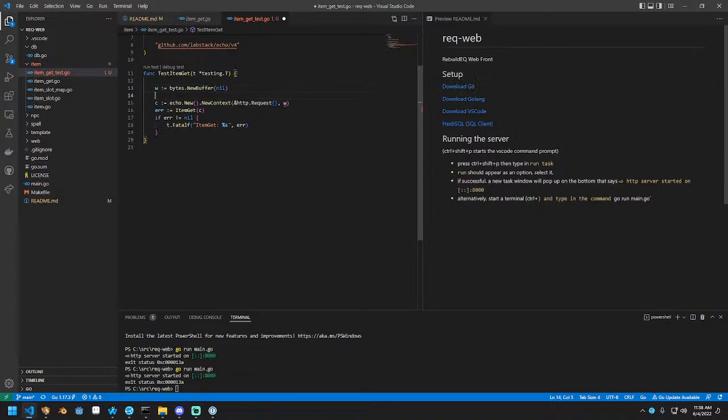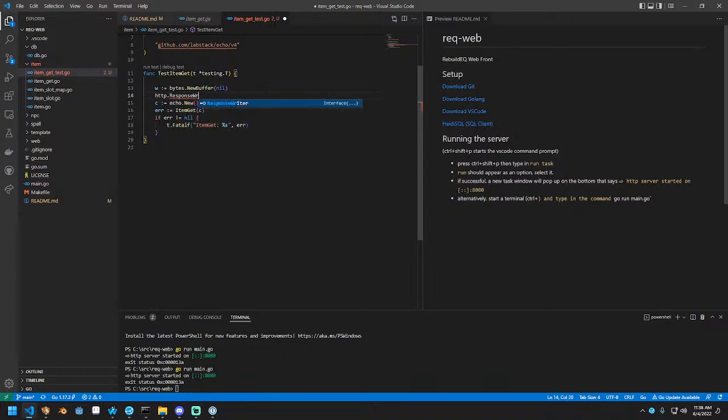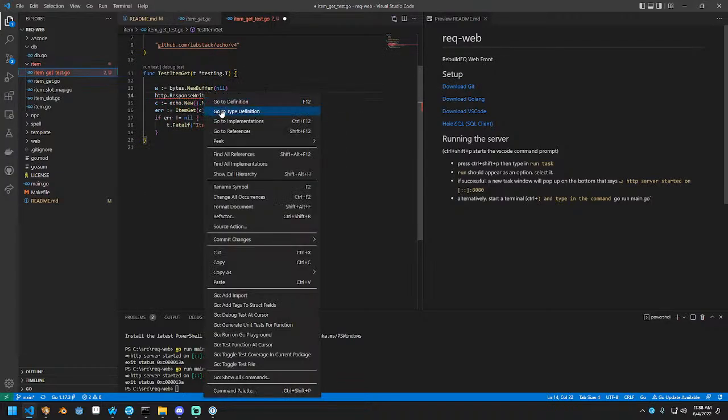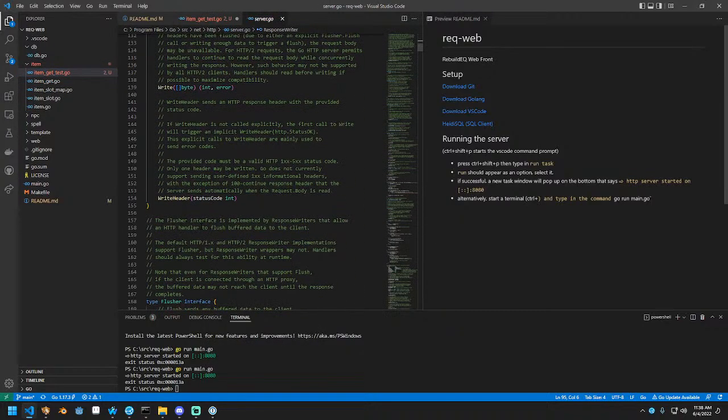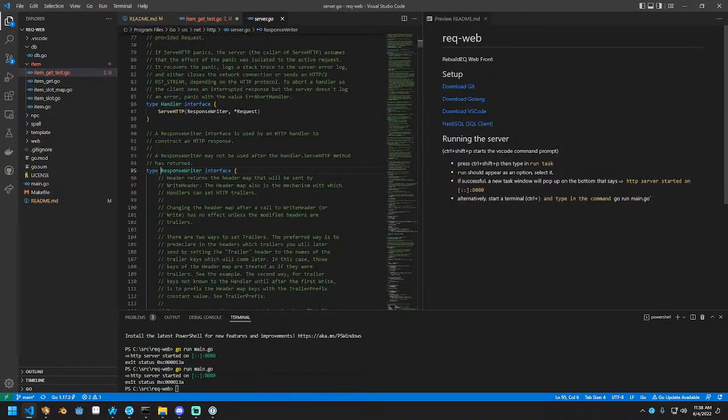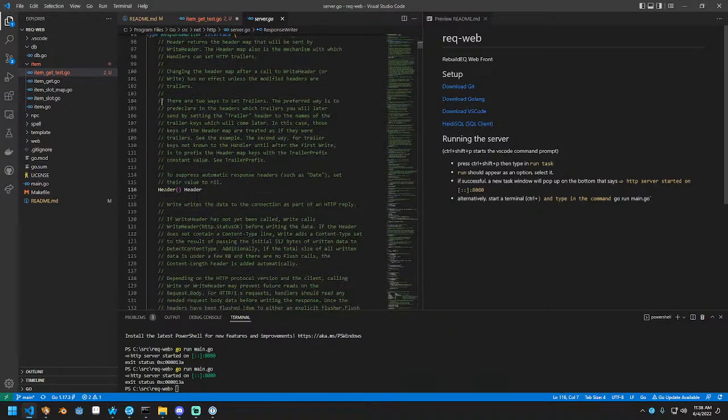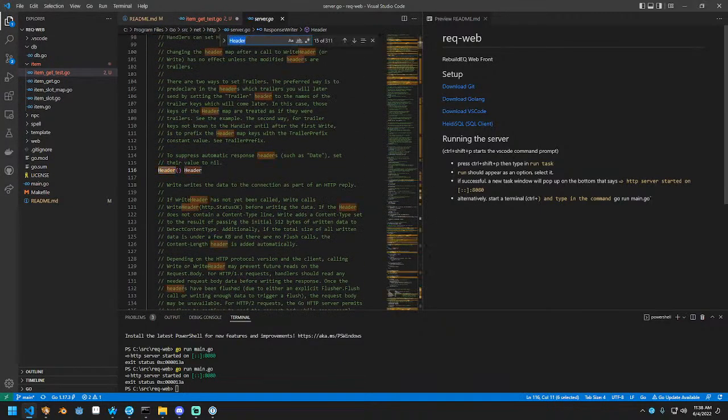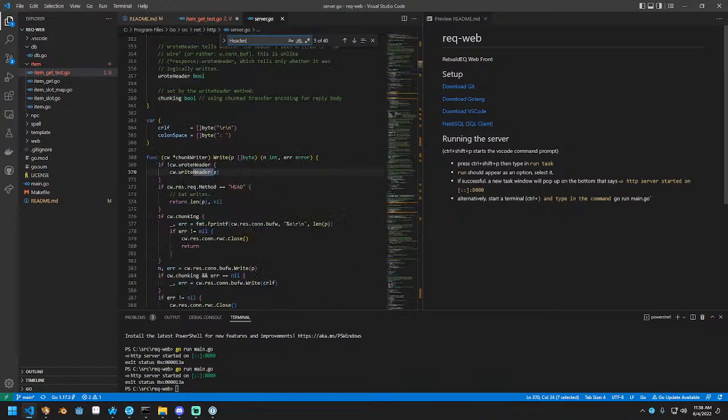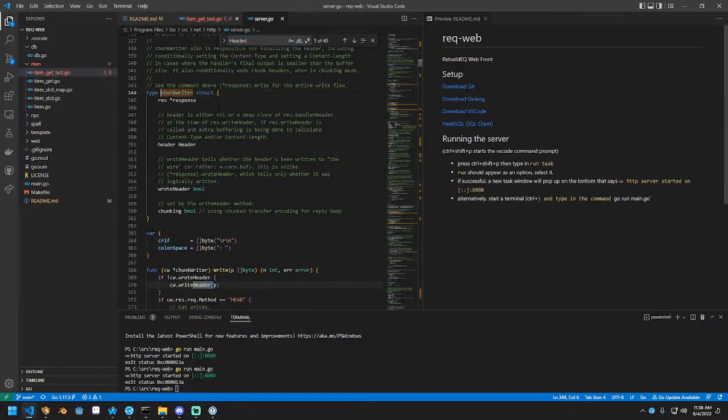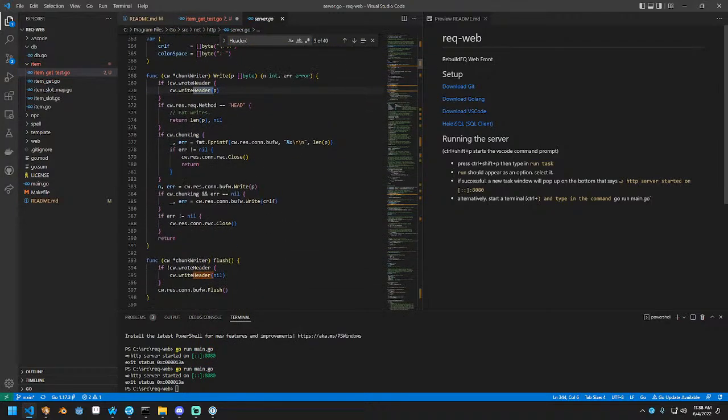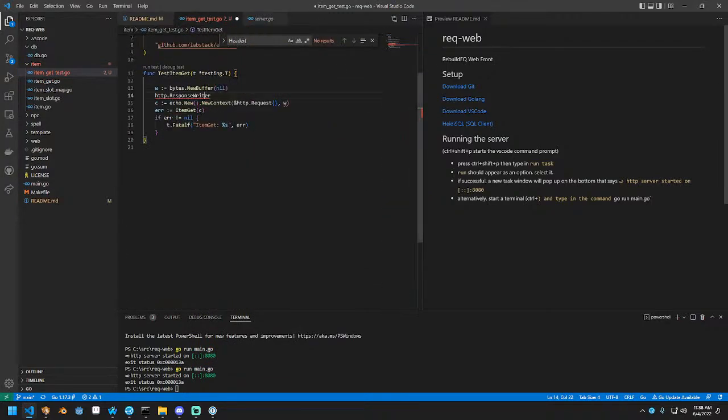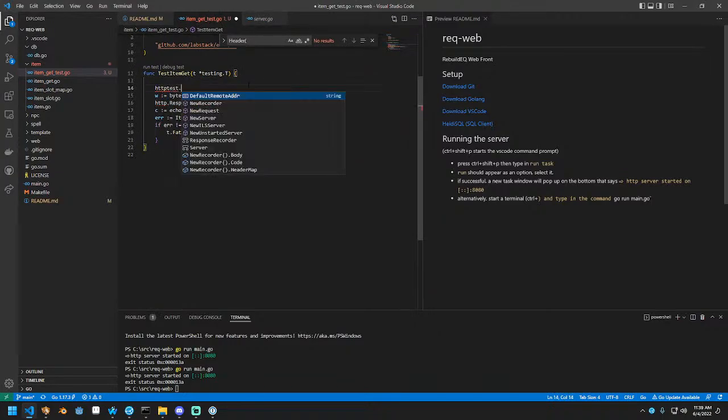Let's find that out real quick. So response writer, if we go to definition, requires a header, a write, and a write header. I don't know what actually implements this. Let's look around for CW does, which is a chunk writer, but that's internal. What does a chunk writer declare it as? It has these. This is a, I think, HTTP test.